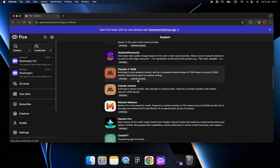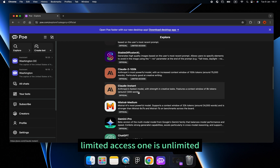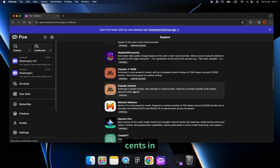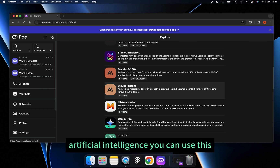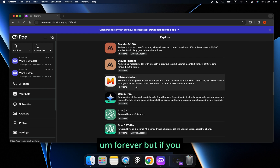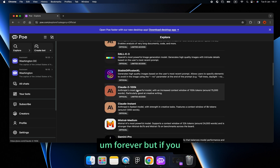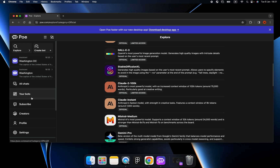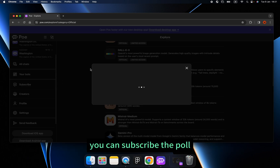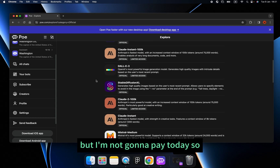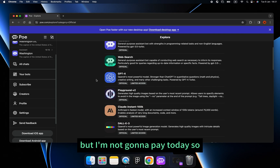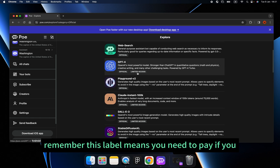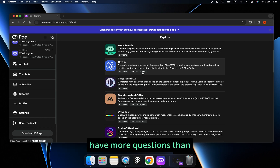One version has limited access and one is unlimited. If you are a free user and you don't want to spend any money on artificial intelligence, you can use this forever. But if you wish to use these bots more than once per day, you can subscribe to Poe. Labels marked here mean you need to pay if you have more than one question per day.